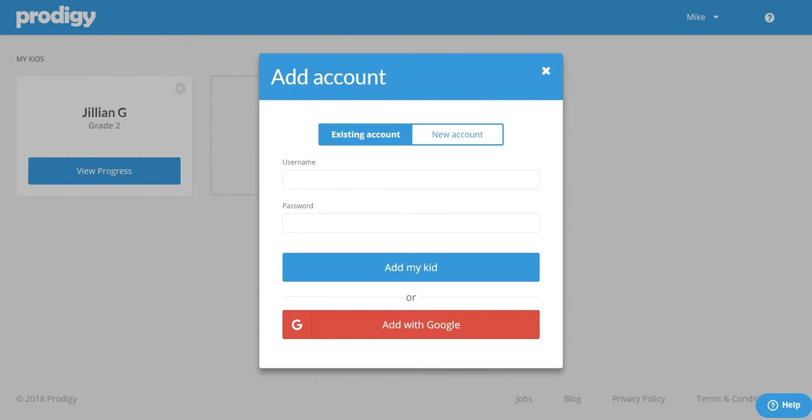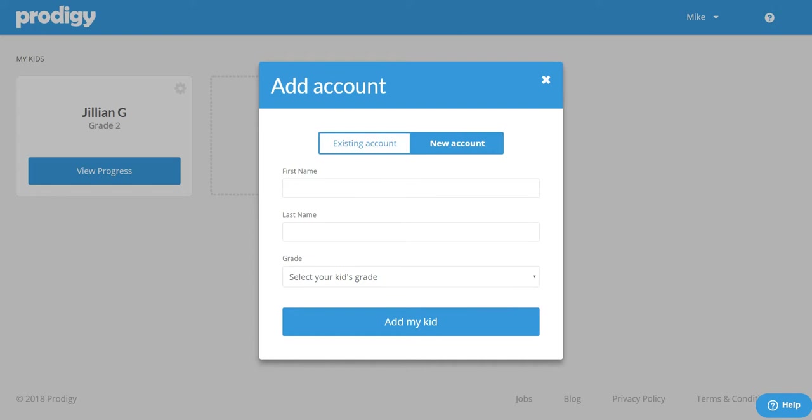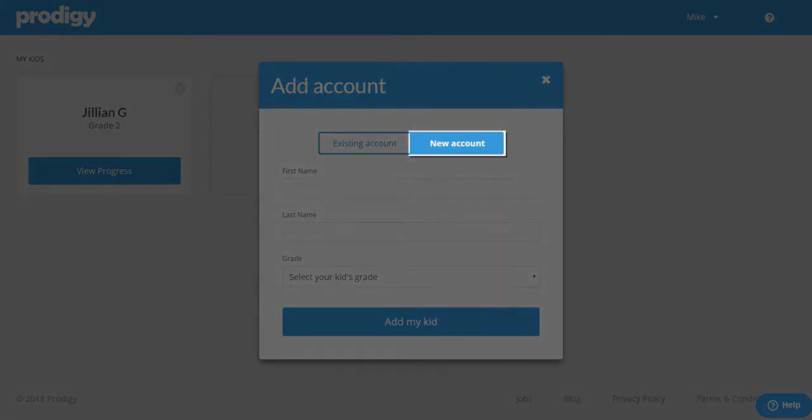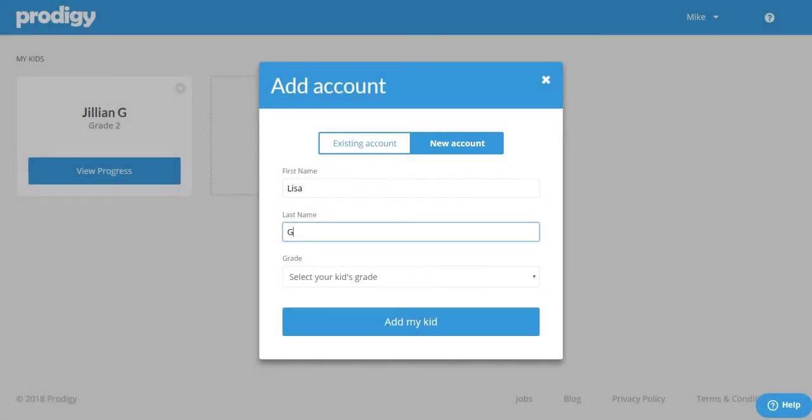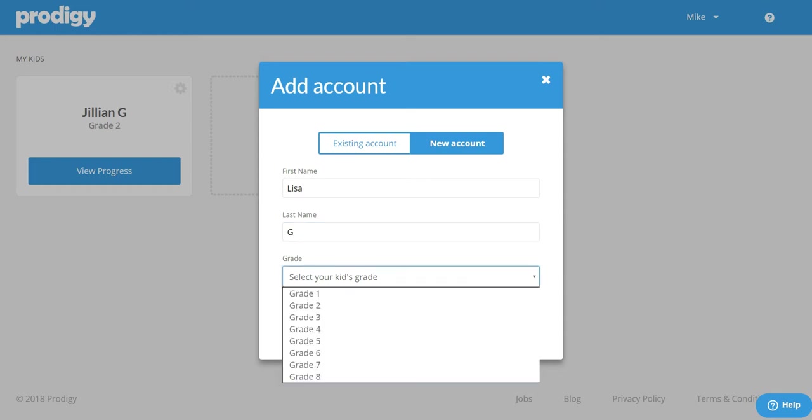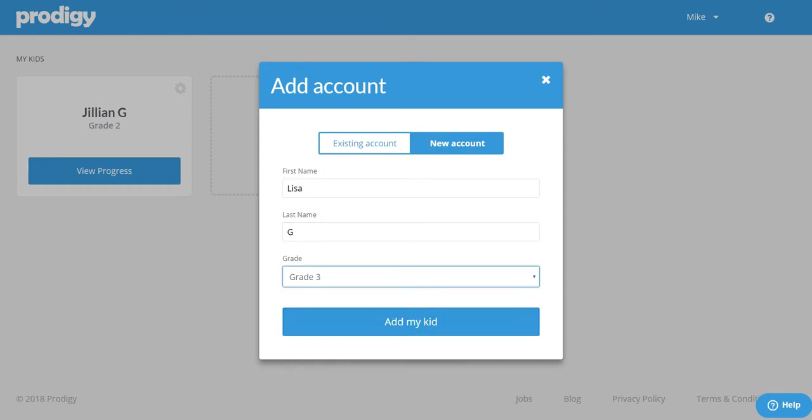For today's example we'll be creating a brand new account for a child who has never played Prodigy. Because we're creating a new account we will highlight new account and then enter their first name and their last name or last initial. Select their grade from the drop down menu and click add my kid.